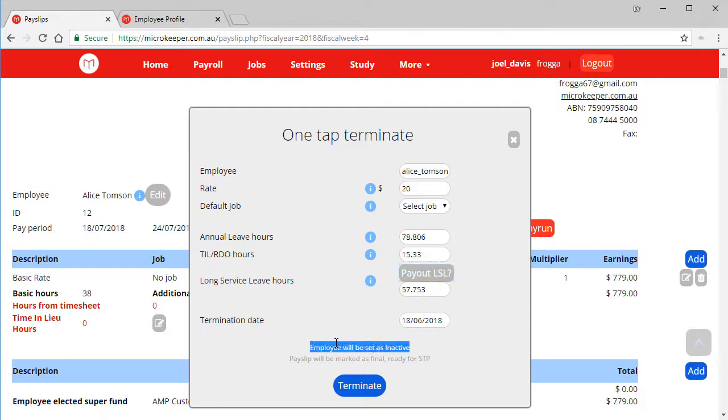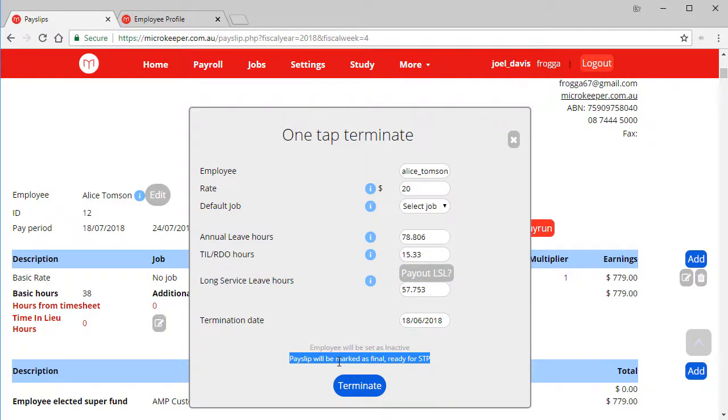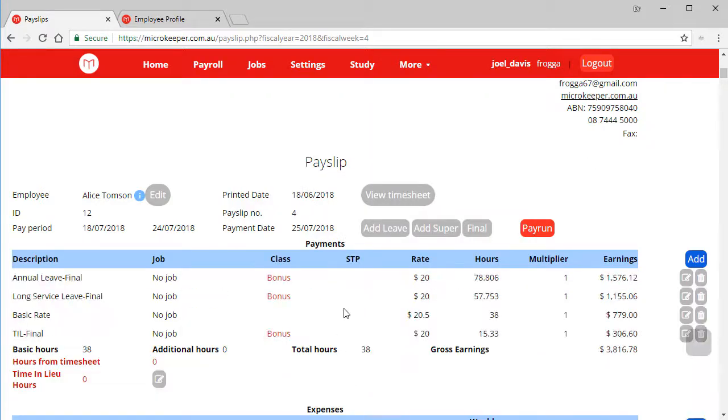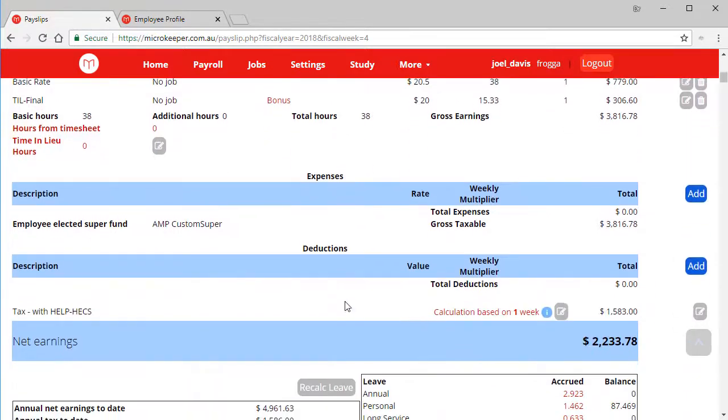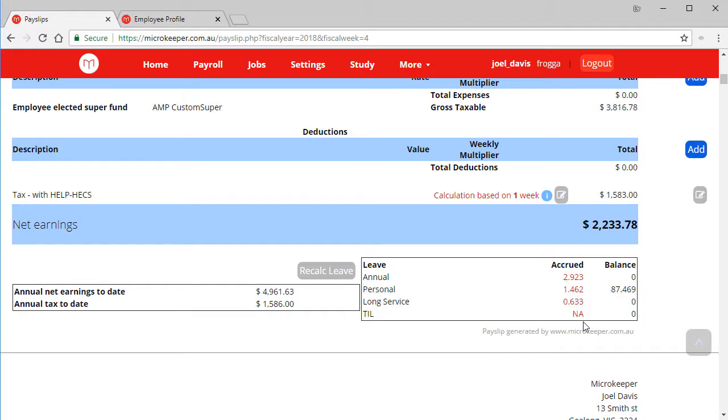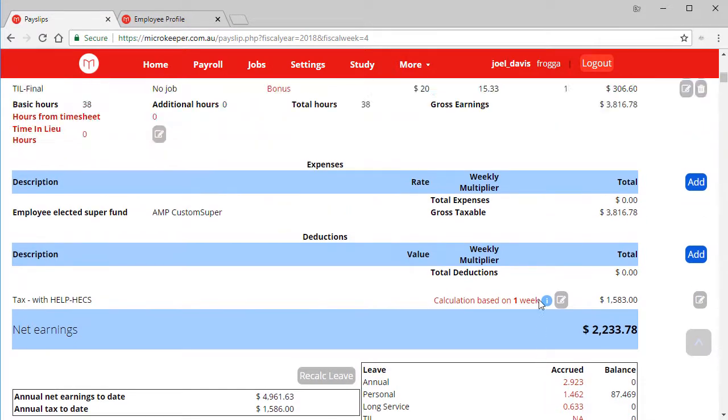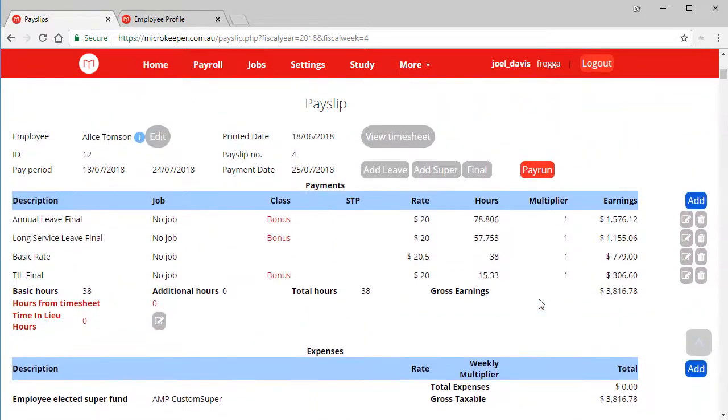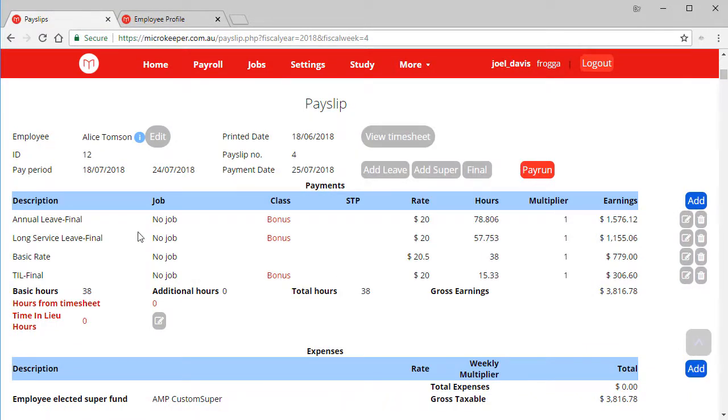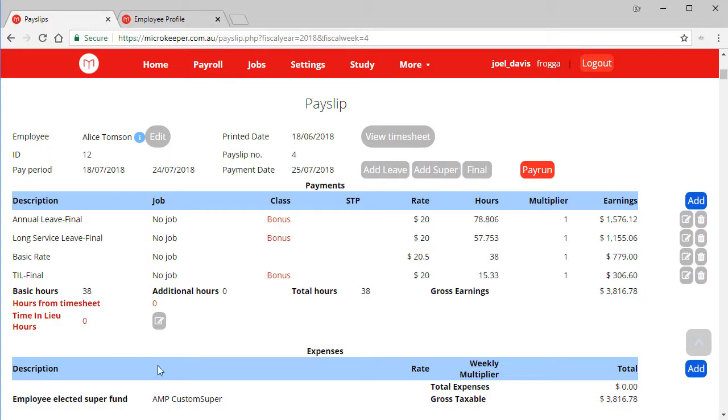Once we hit the terminate button, the employee will be set as inactive in their employee profile, so this should now be part of the payroll process. Pay slips will be marked as final, ready for submission to STP also. If we scroll back down to see her current leave balance, now everything is set to zero. We have also included the word final in the description, so this is a way of identifying a difference between paying out annual leave throughout the year and paying it out for a final payment.